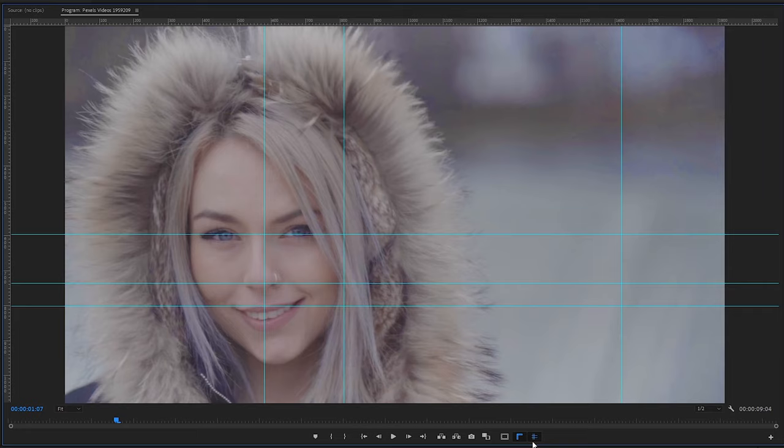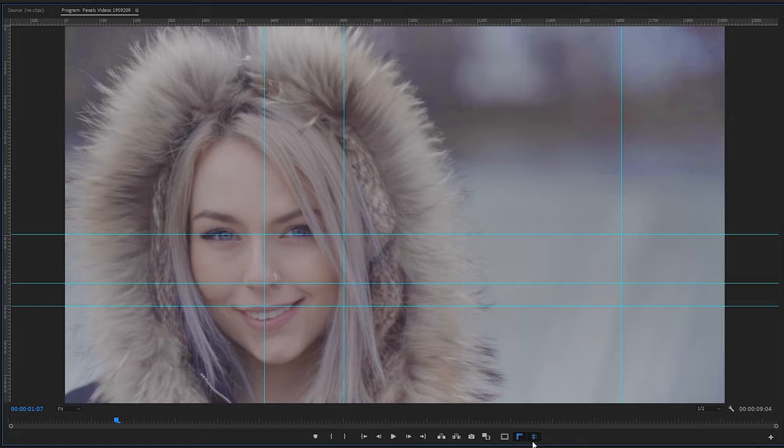Anyway guys it's as easy as that to add rulers in Adobe Premiere Pro. If you guys enjoyed this tutorial be sure to drop a like. Subscribe if you're new, check out the other videos on the channel. I'm going to be leaving a link down below to my PayPal if you found these videos helpful and you want to support me. Anyway guys thank you so much for watching until next time as always. Keep it saucy. Peace.